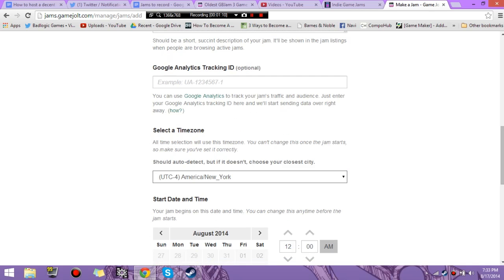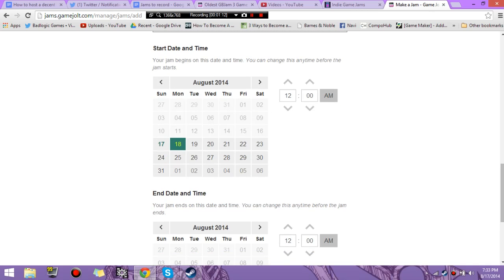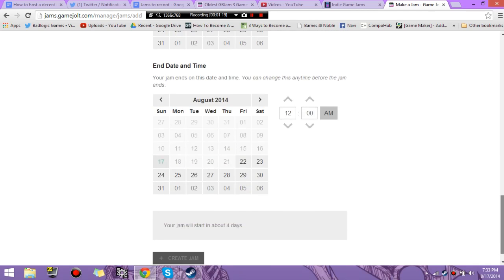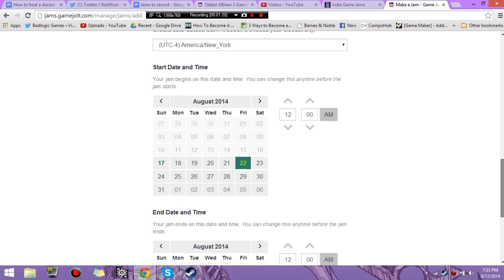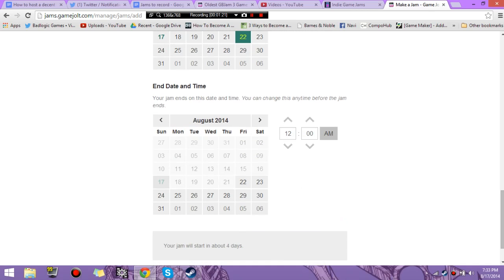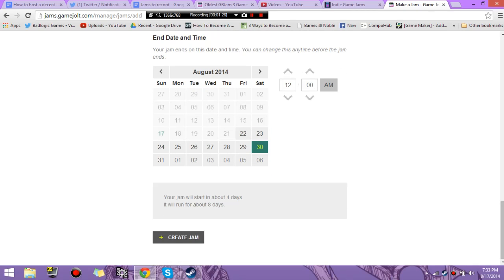And this is the time zone that you're in. So that's my time zone, I'm in New York. And these are the dates that you're going to do it in. So if I wanted my game jam to start on the 22nd at noon, or 12 in the morning, I could have it end on the 30th, like a week, same time. So my jam is going to start in four days, run about eight days. And then you click Create.